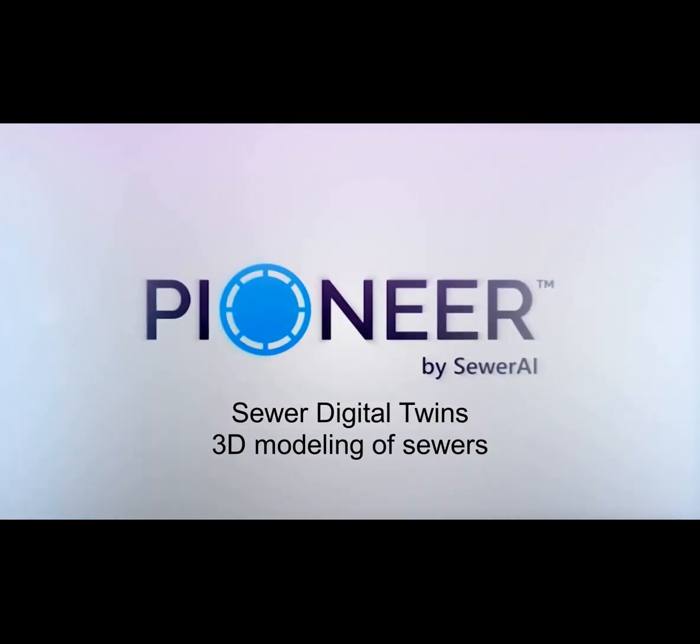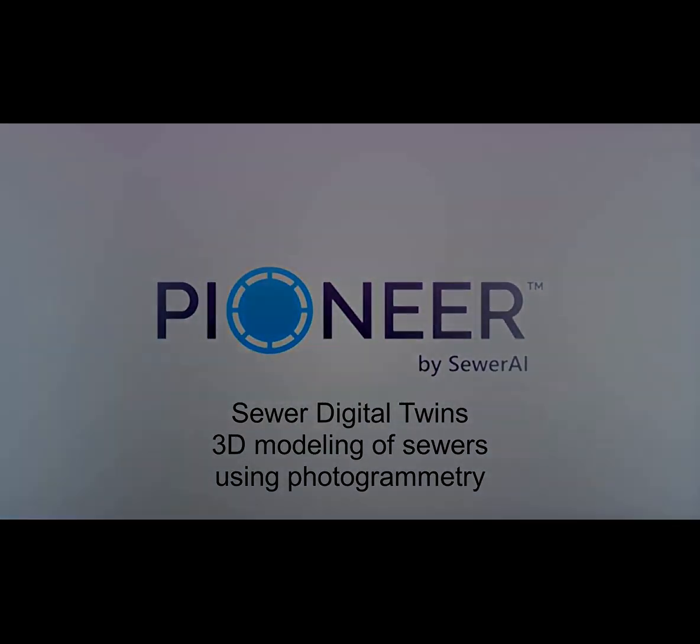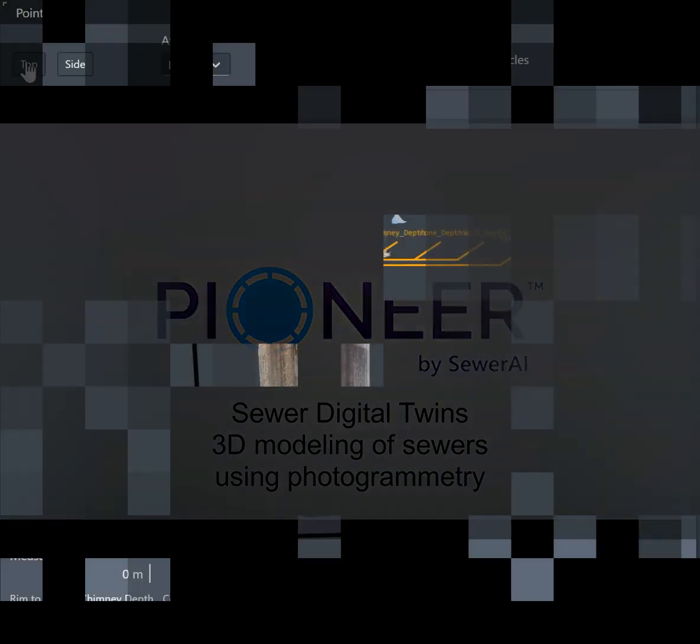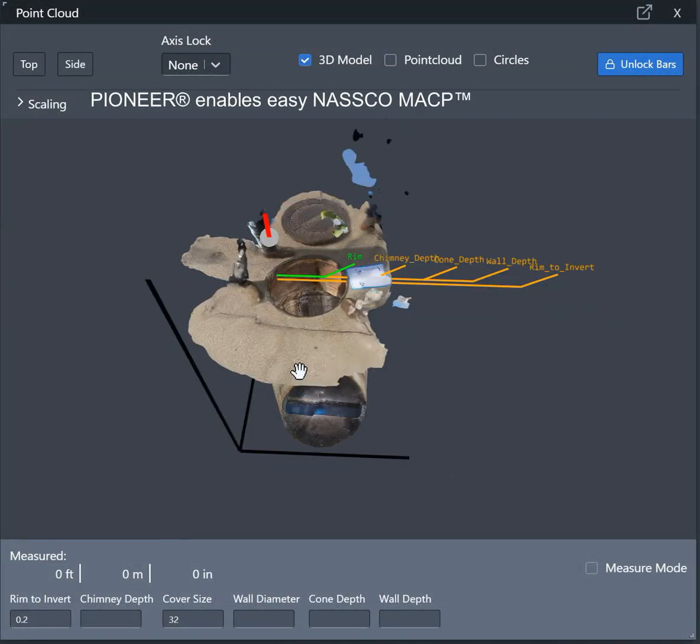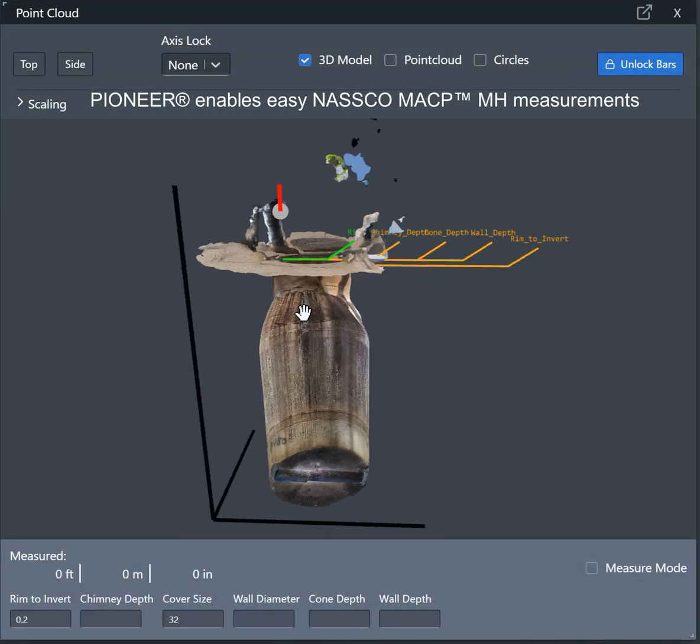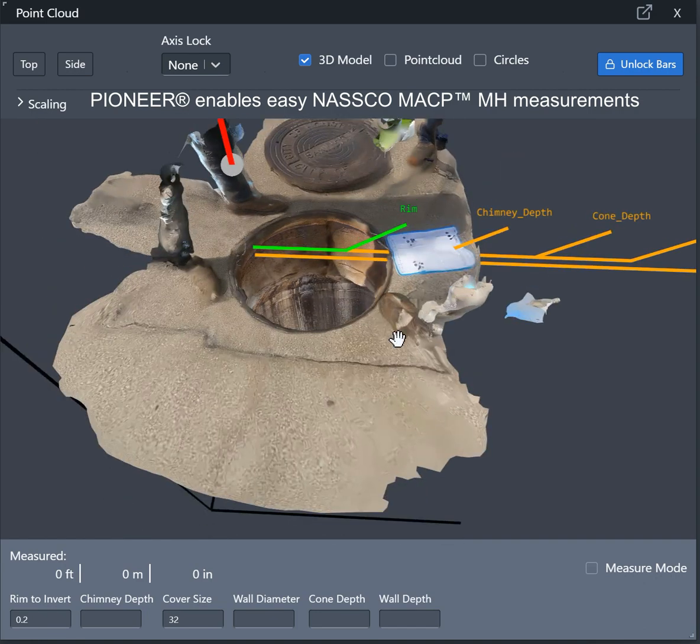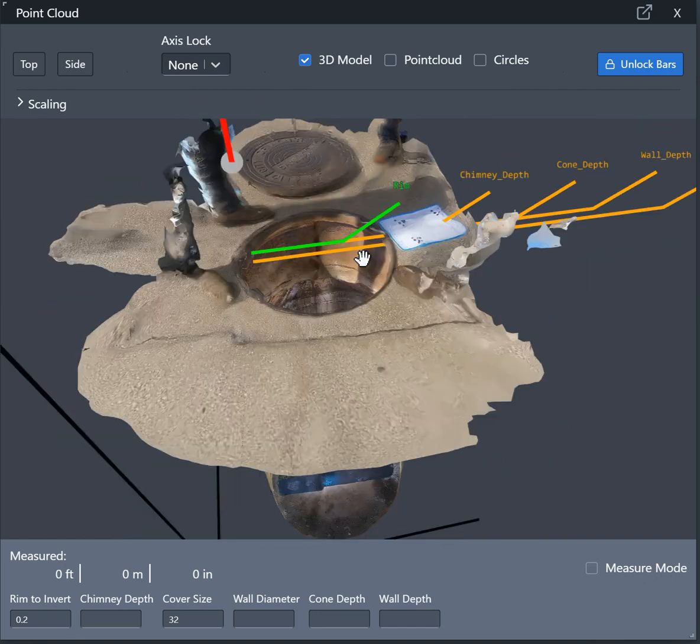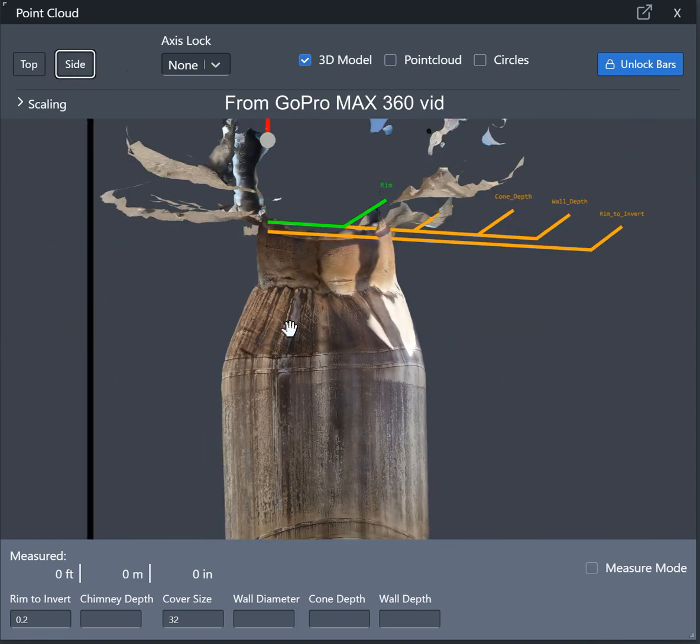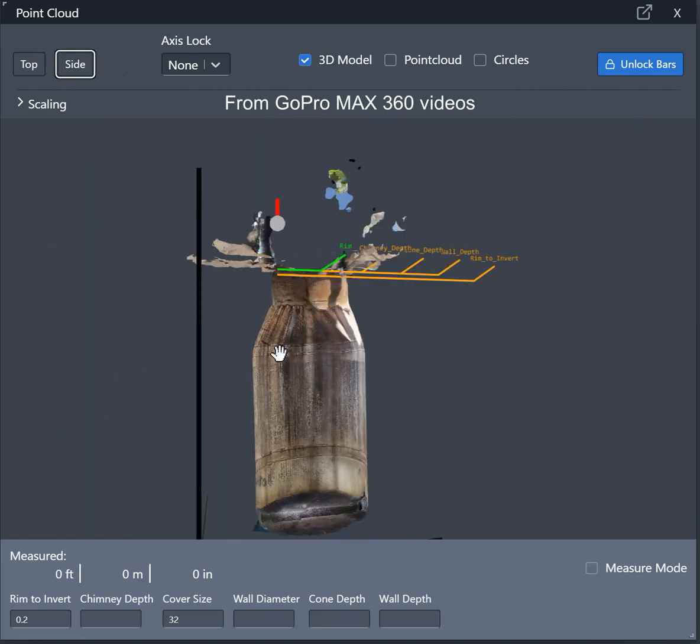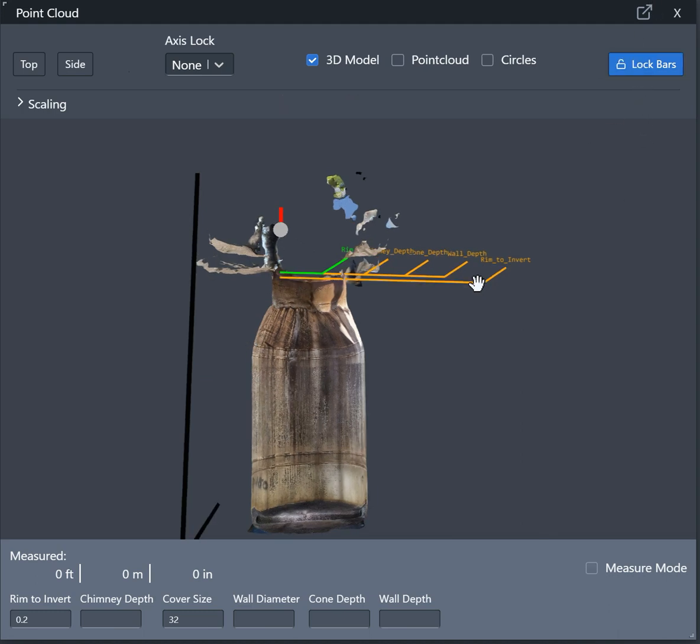Digital Twin. 3D modeling of sewers using photogrammetry. In Pioneer you can easily do NASCO MACP Level 2 manhole measurements. You can get this data from affordable GoPro MAX 360 videos.